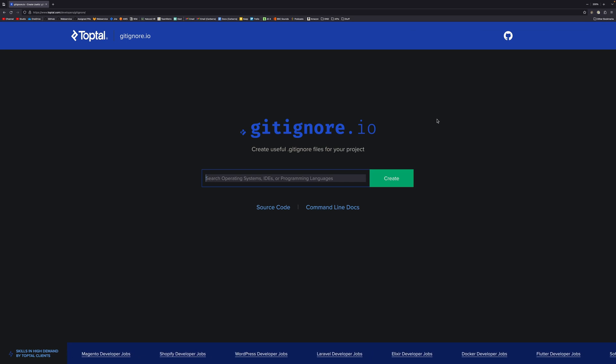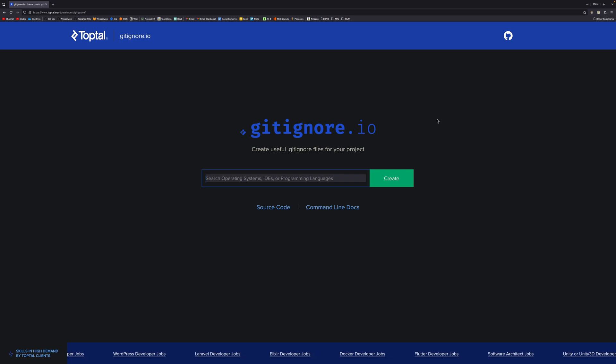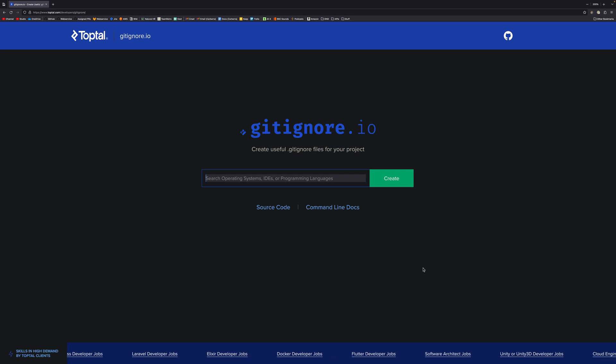And this allows you to create gitignore files for particular projects. And you can use this as an API as well. I always tend to just use the web client. But you have a series of things that you can put in, and it will generate a gitignore for us.